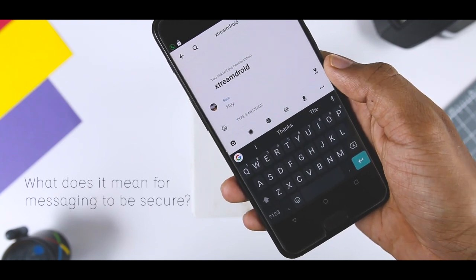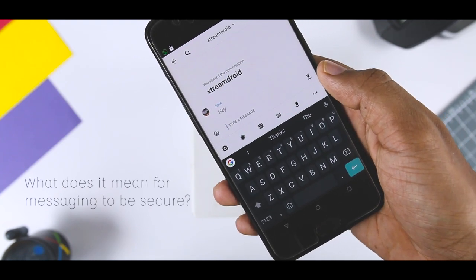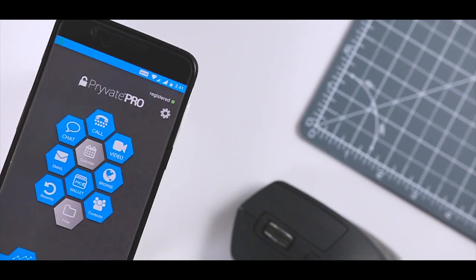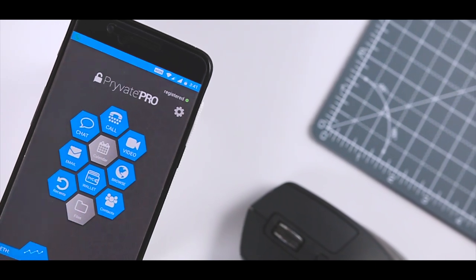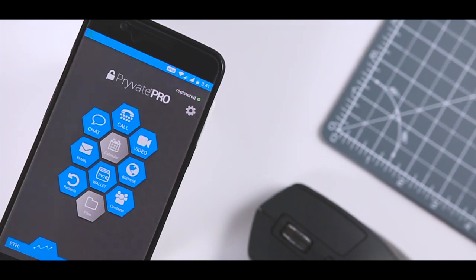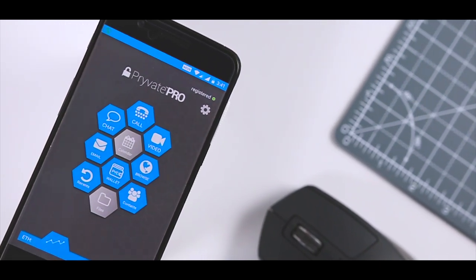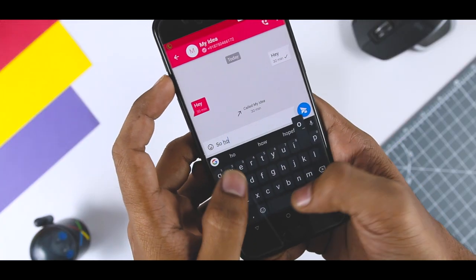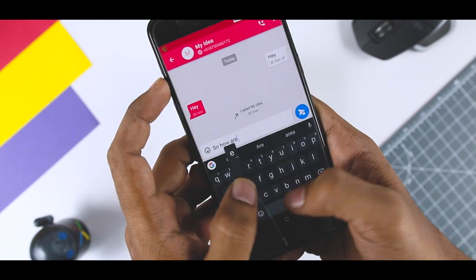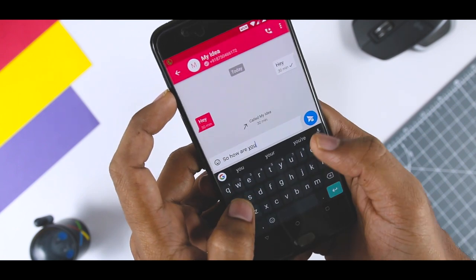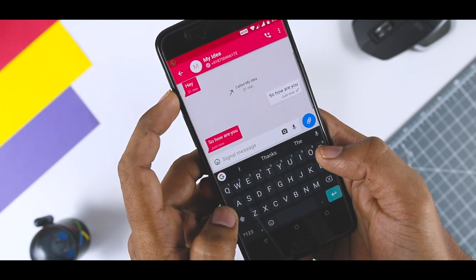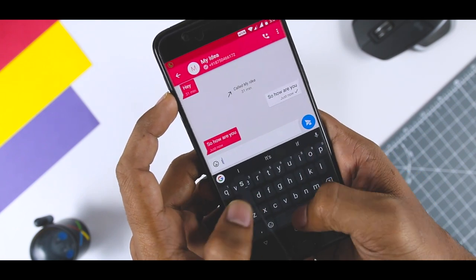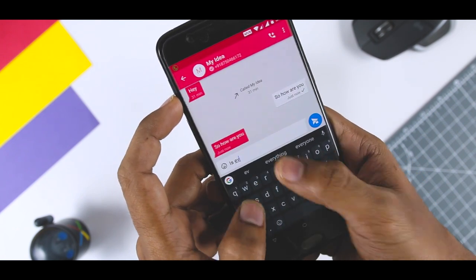What does it mean for messaging to be secure? Usually, it means that your messages are encrypted before they leave your device. Encrypted messages can't be read by anyone other than the intended recipient, even if they are intercepted during the exchange.